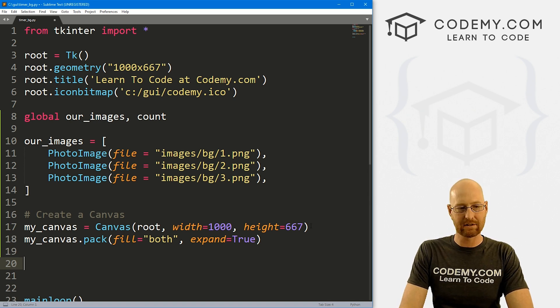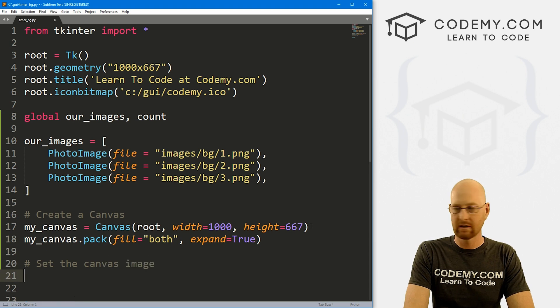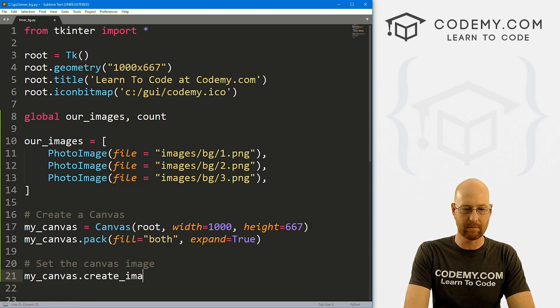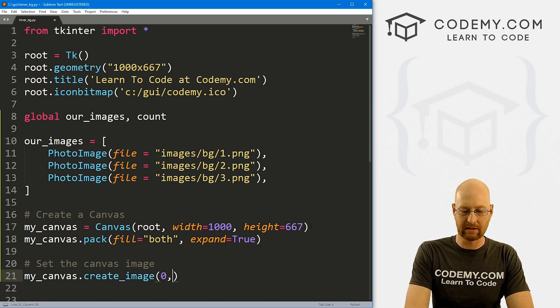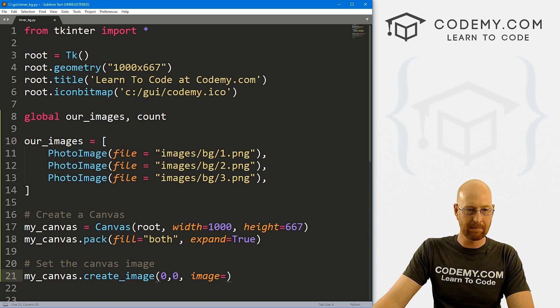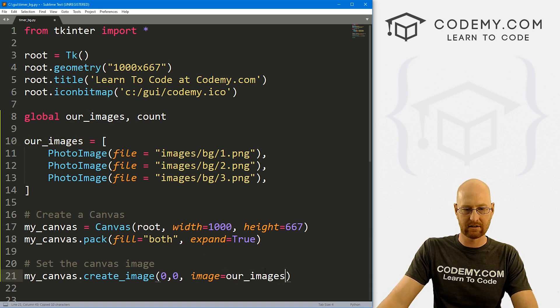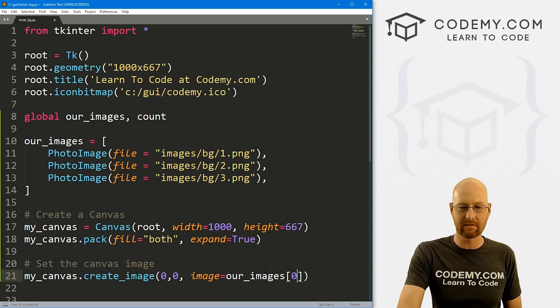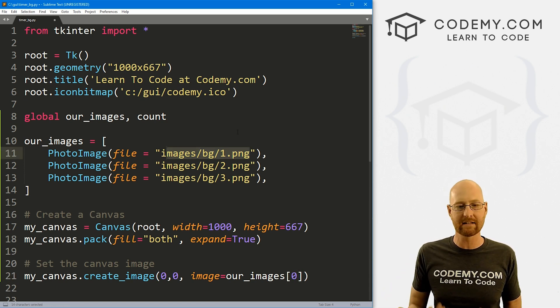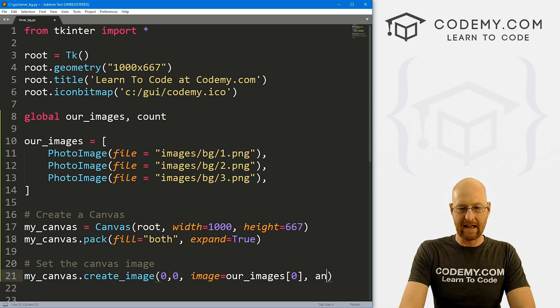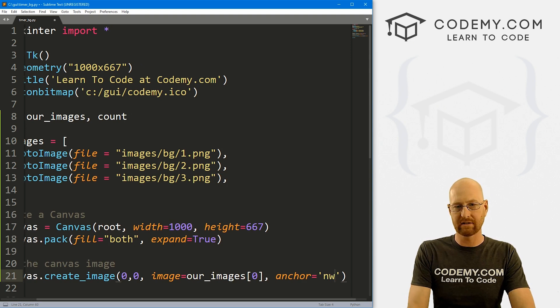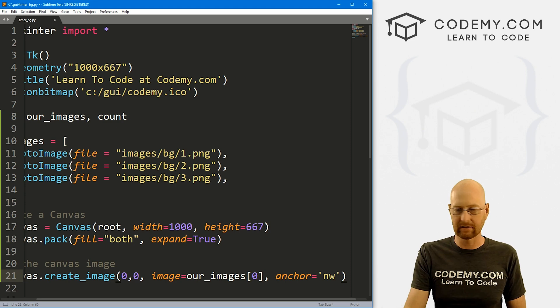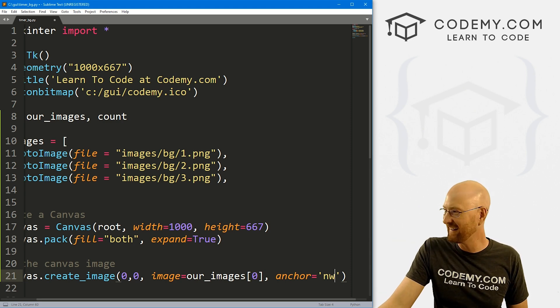And again, if you don't know how to do this, or what I'm doing here, go back and watch that video, I think it's 147. I'll try and put a link in the description below. You can check out that video. But I'm just going to kind of roll through here. We want to put this in root. We want the width to equal 1000, we want the height to equal 667, because up here, that's what we made the app the size of, because that's the size of the images I want to use. And then we can go my_canvas dot pack. And we need to set a fill of both. And we need to set expand to equal true, because we want it to stretch out to the entire size of our app, right? So okay.